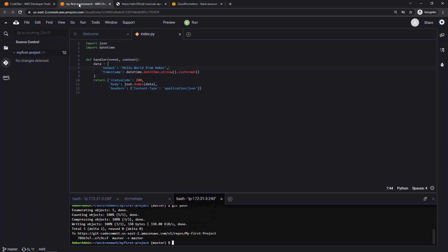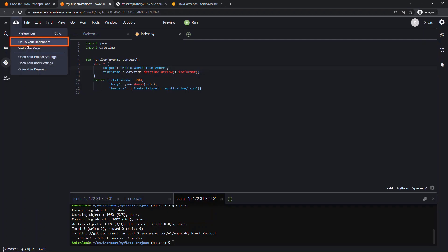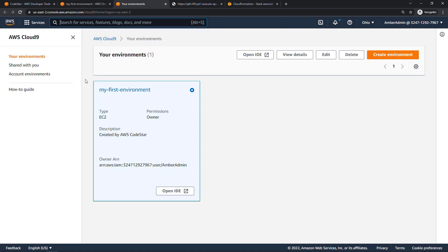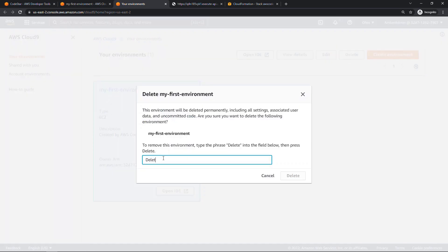All right, before we wrap up, let's go tear down our resources because we have a lot of things running now. So in Cloud9, I'll click on the nine here, go to the dashboard. And then from here, just select your environment, the little radio button right here and say delete. Confirm, delete.